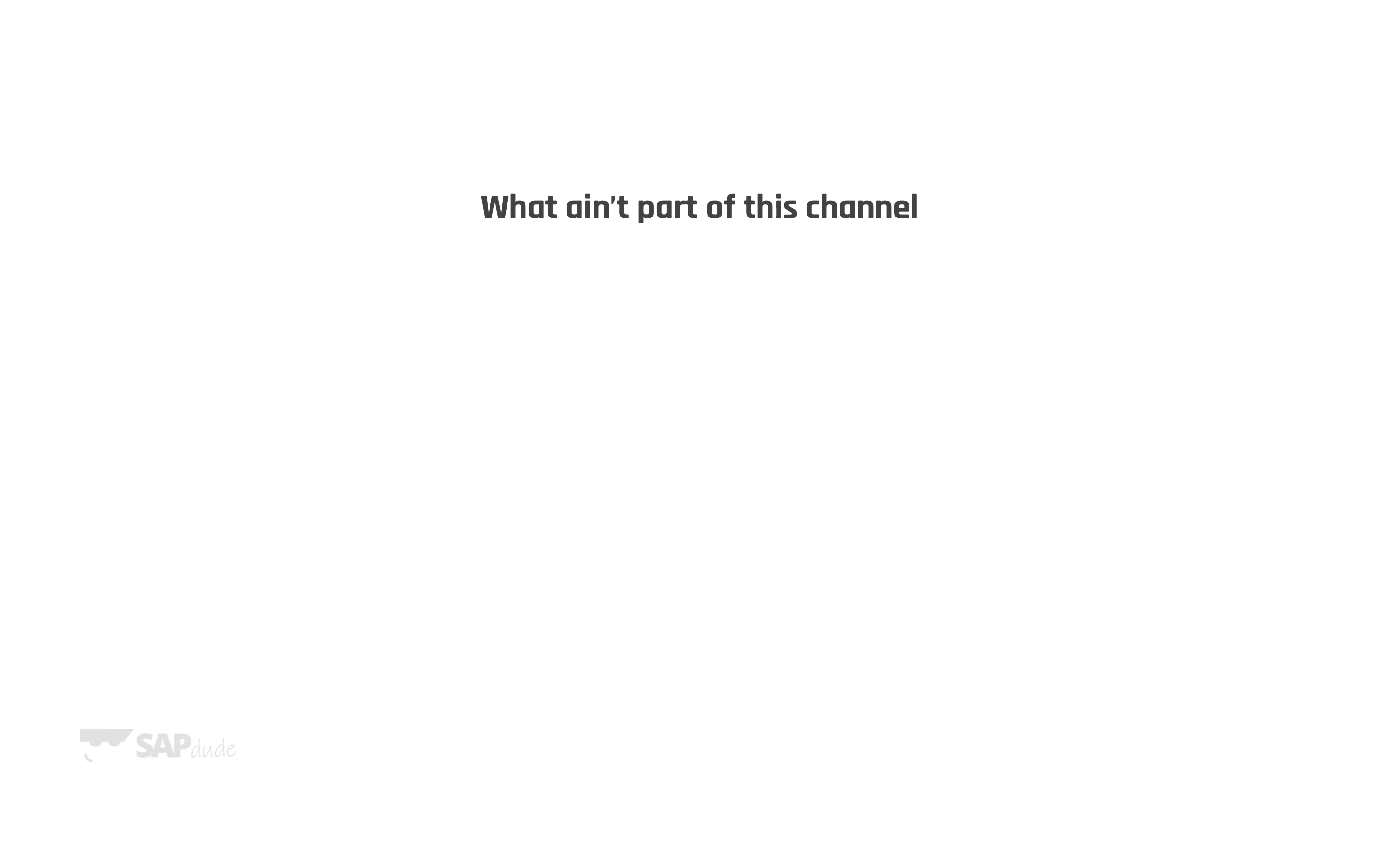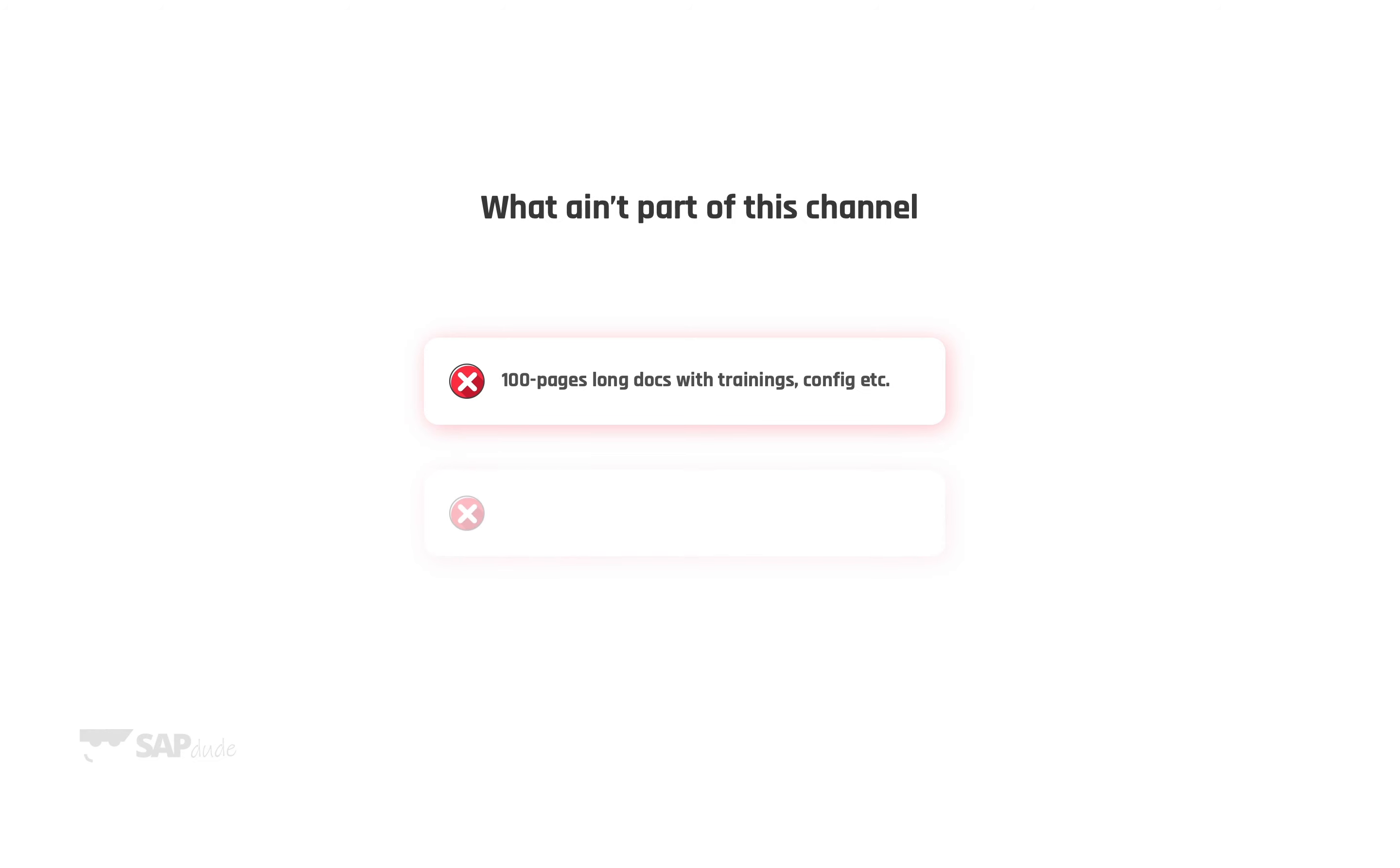Alright, what ain't part of this channel? First of all we say no to 100 pages long documents with trainings, configuration, etc. I don't say these docs are useless. We need them but not on this channel.